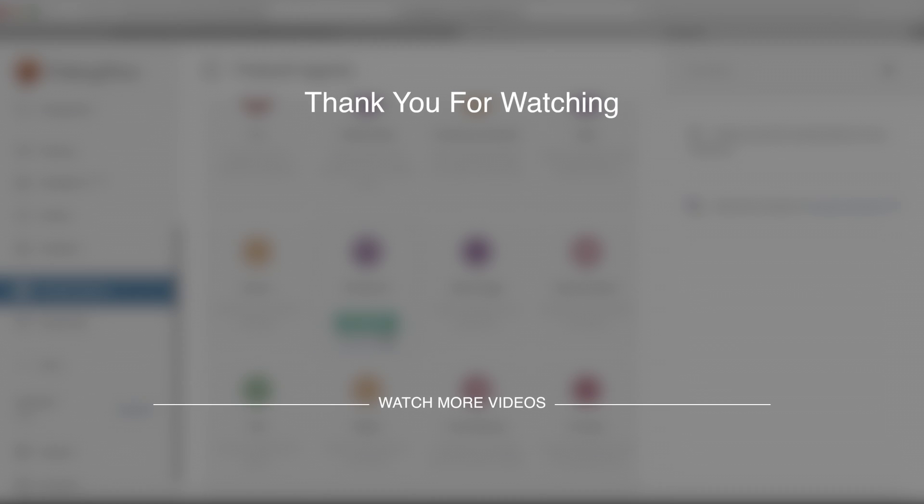So that about does it for this one. If you liked this video, please hit the thumbs up and subscribe if you haven't already. Otherwise, I'll see you guys in the next one. Thanks for watching.